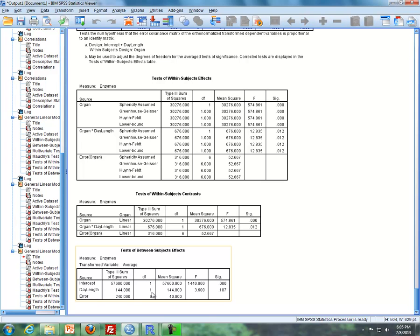We take our mean square of day length divided by mean square of hamster — which you'll see in just a moment. This gives us our F test, which is 3.6, and our P value, which is 0.17.